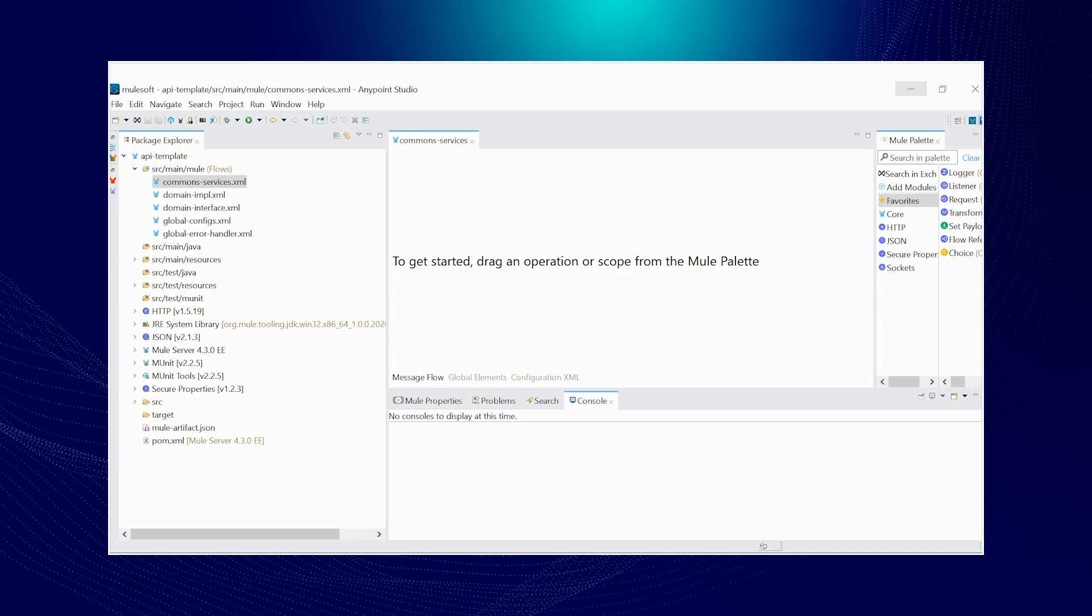Next is the domain implementation. Again, domain would act as a placeholder which will be changed later when we run the Maven archetype command. Then common services - from the name itself, this should contain the common flows or processes inside your project.